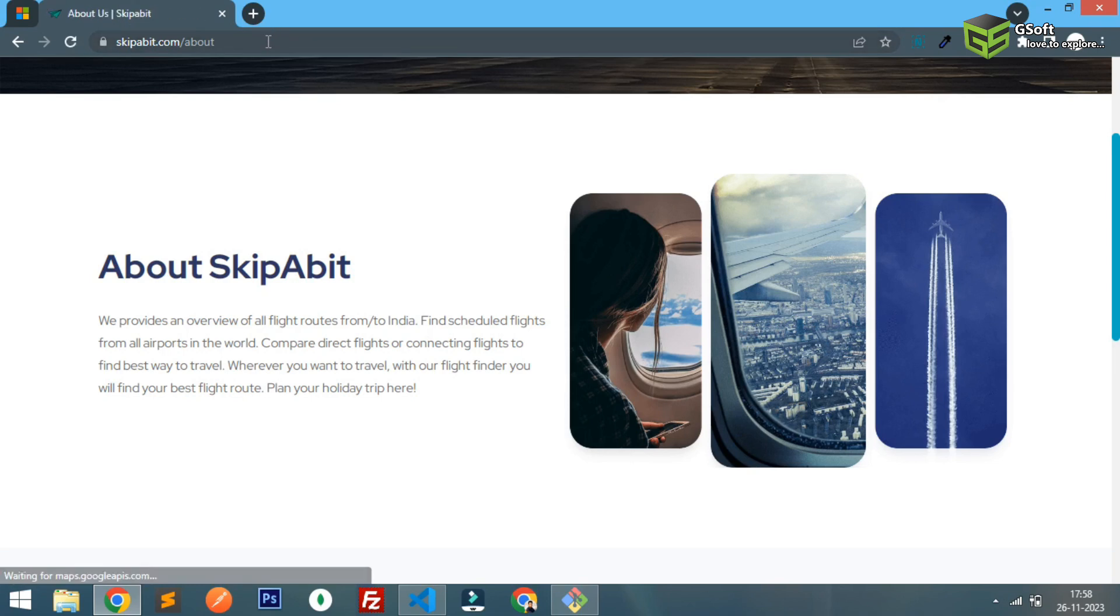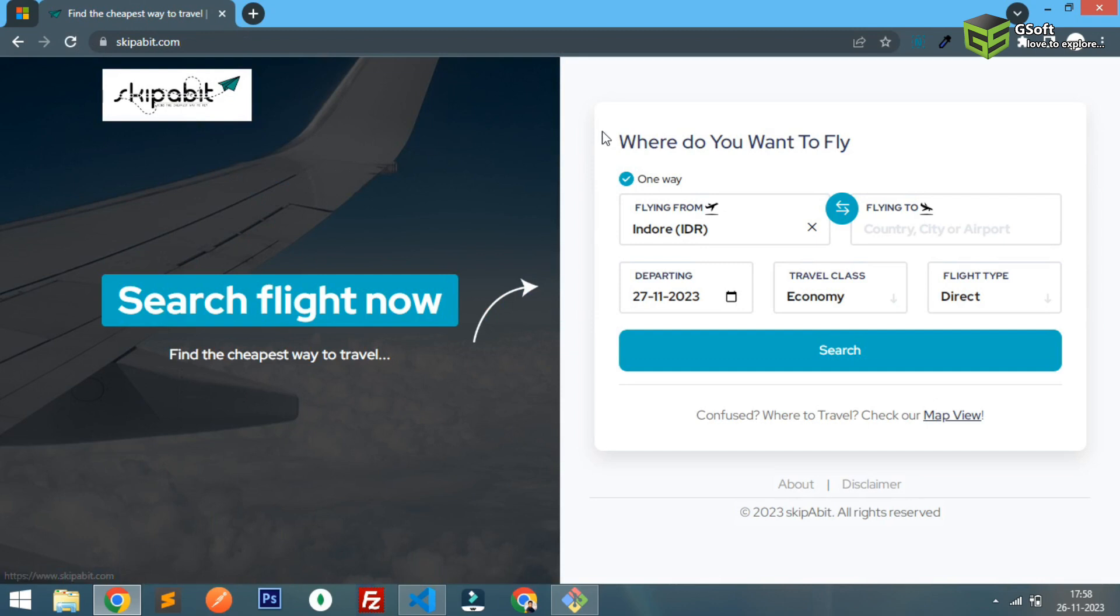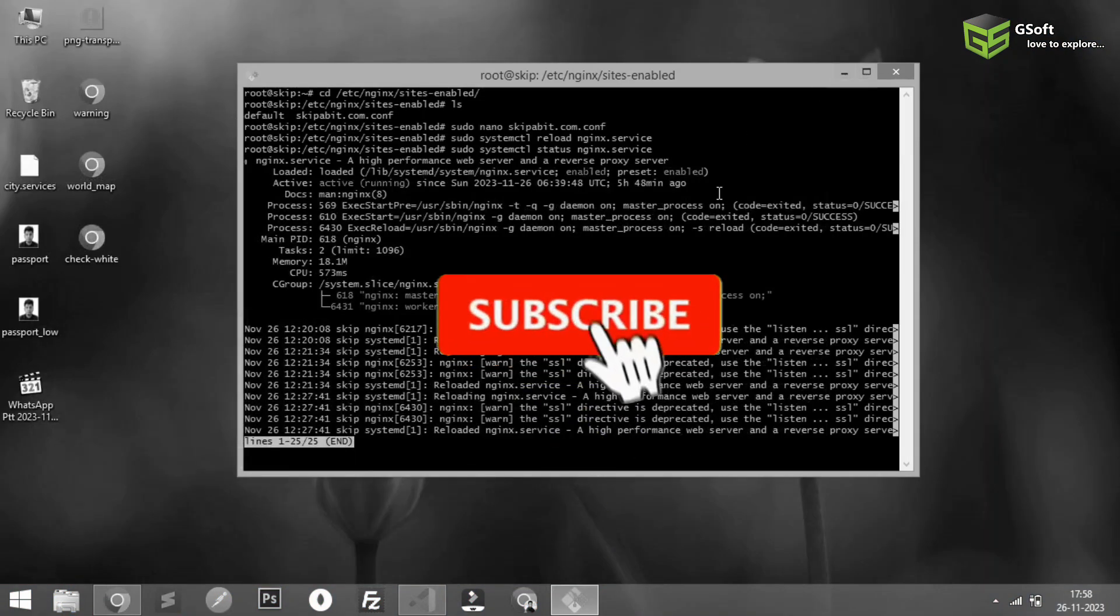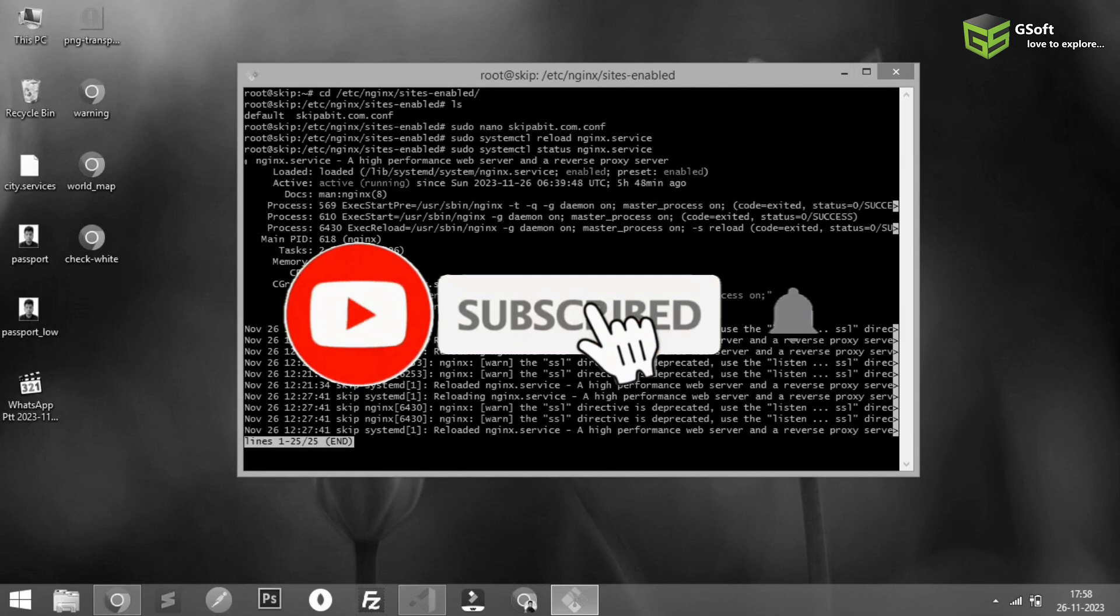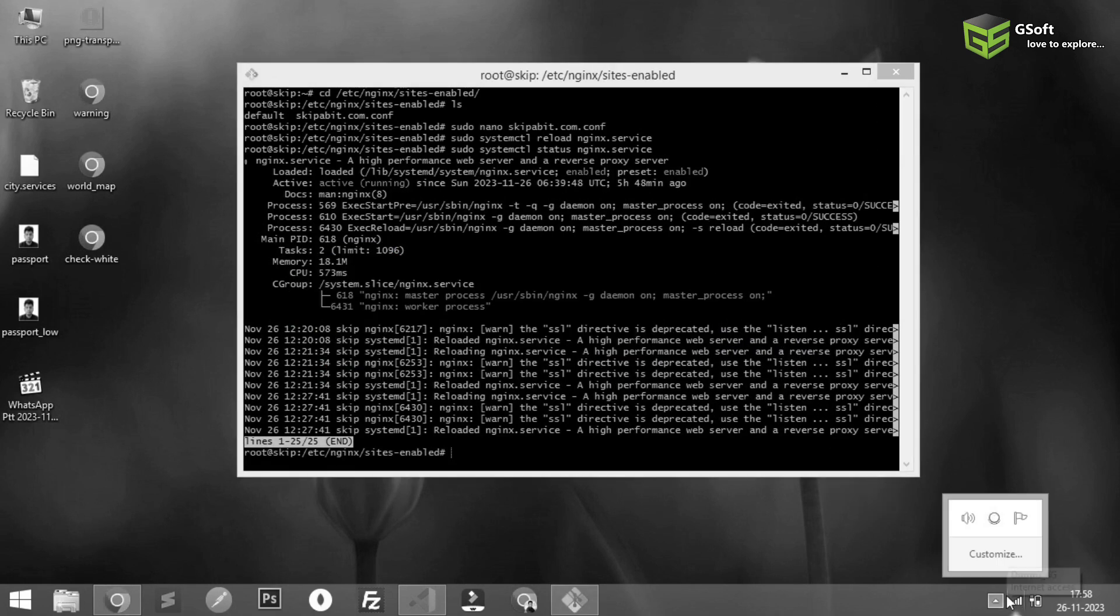It's perfectly working. So guys, in this way you can fix this problem. That's all for today's video. If you liked the video, don't forget to hit the like button. Thanks for watching and bye for now.